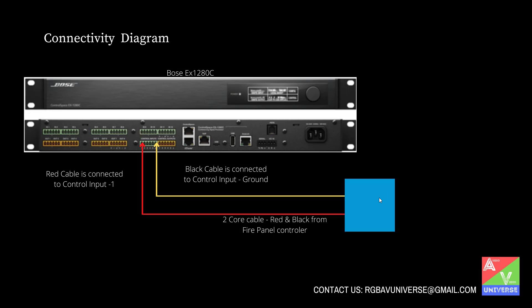We need a 2 core cable from fire control panel which will be provided by BMS team. Once we get the 2 core cable, red color cable is connected to control input 1 and black is grounded. This is the physical connection that we have to do before we start programming.